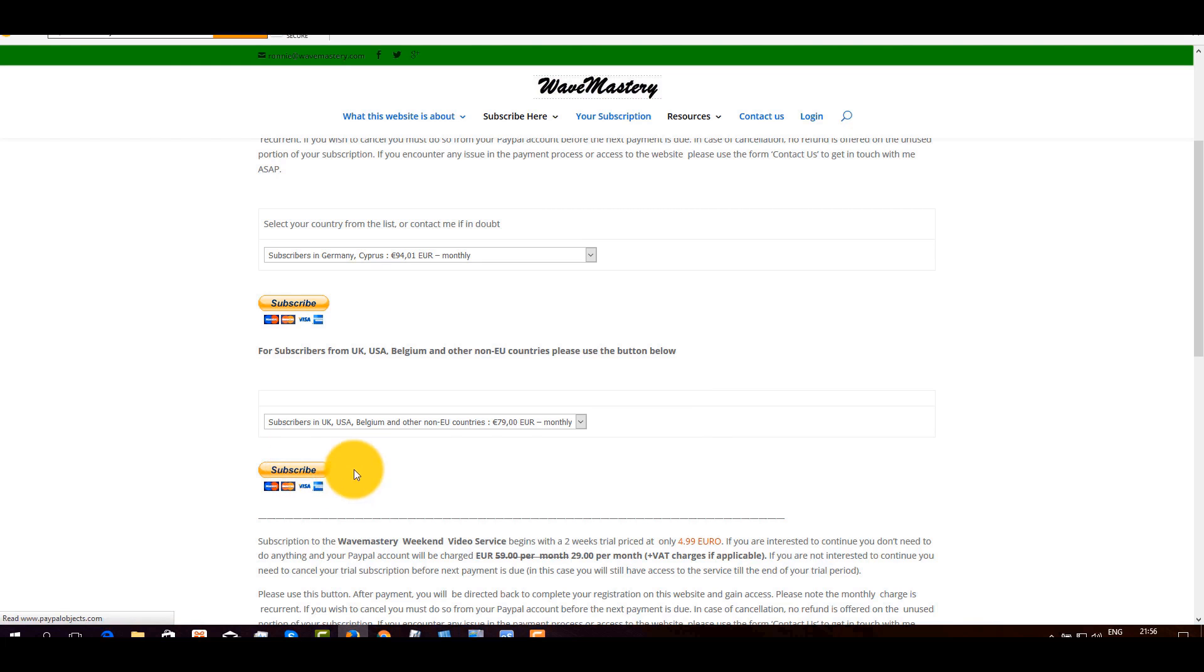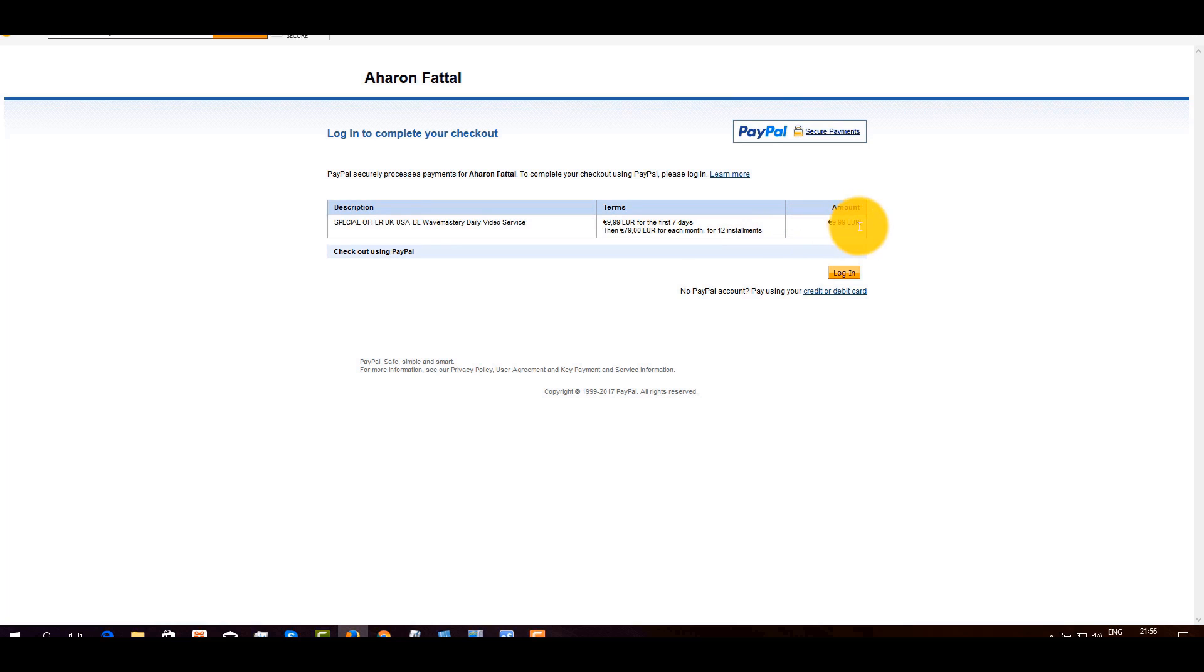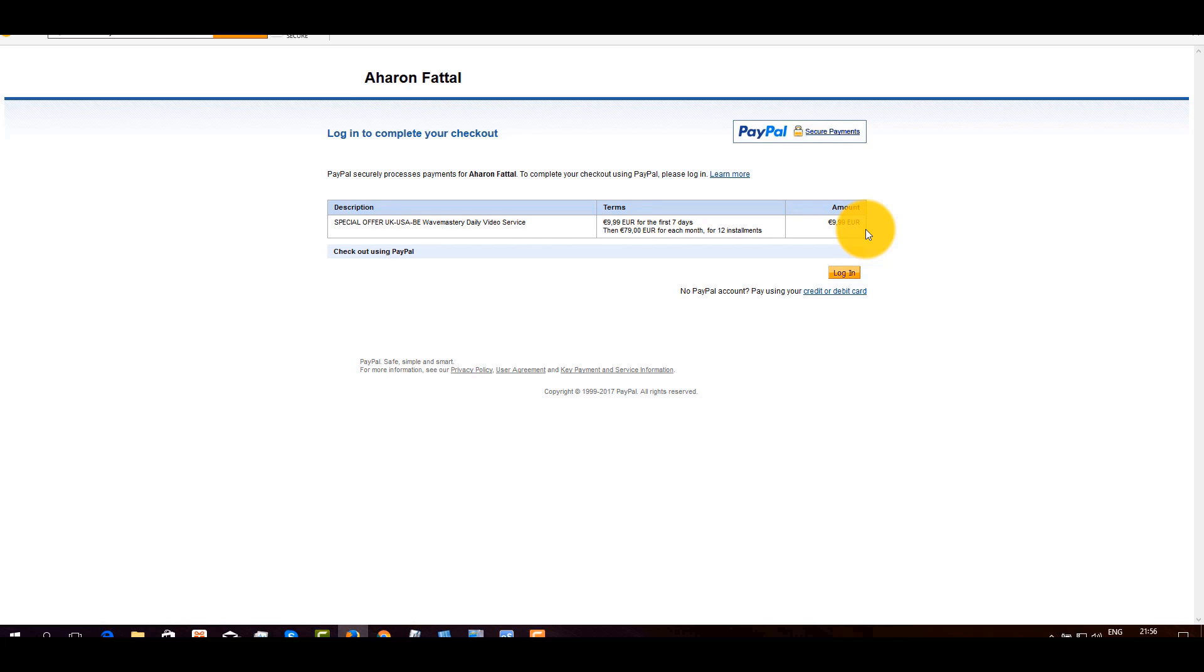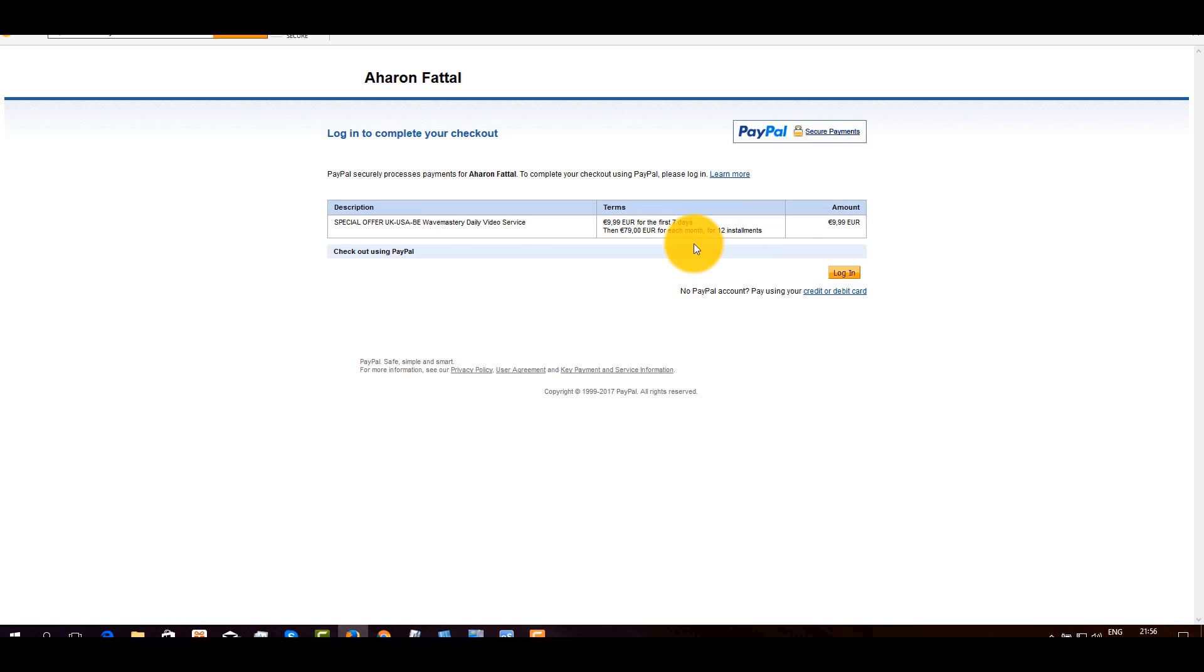It takes you to the PayPal page with the offer. And you can see it starts with 9.99 for the trial. And once the trial is over after seven days, if you like what you see, you do nothing. And your card will be charged 79 each month for 12 consecutive months. So you are not obliged to stay for 12 months. You can cancel at any time. You don't get a refund for the period that passed, but you will have access up to the expiration of the month in which you cancel.